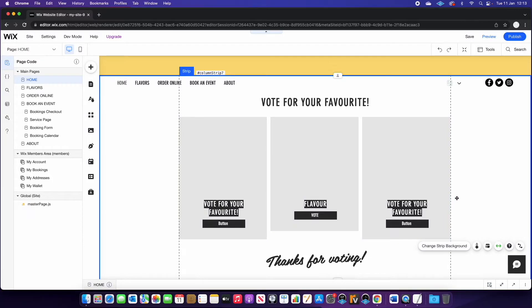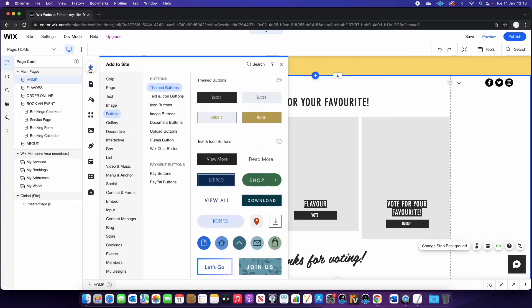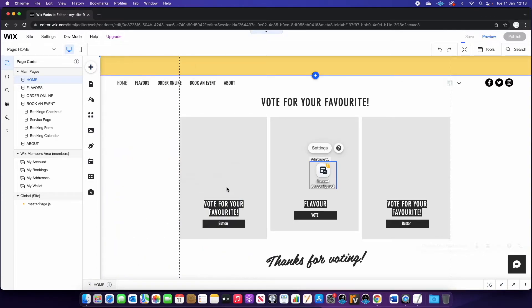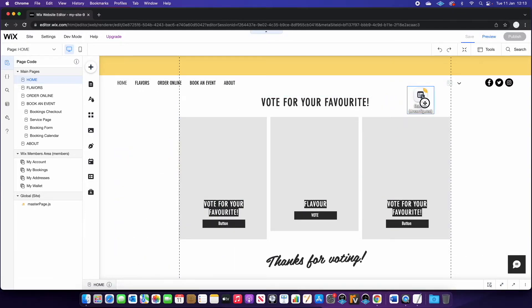So the next part is connecting our repeater to our data. So what you're going to do is come into add, and you're going to see a new option now for content manager, you want to select data set. Essentially, a data set creates a link between your page and the database in the back end.